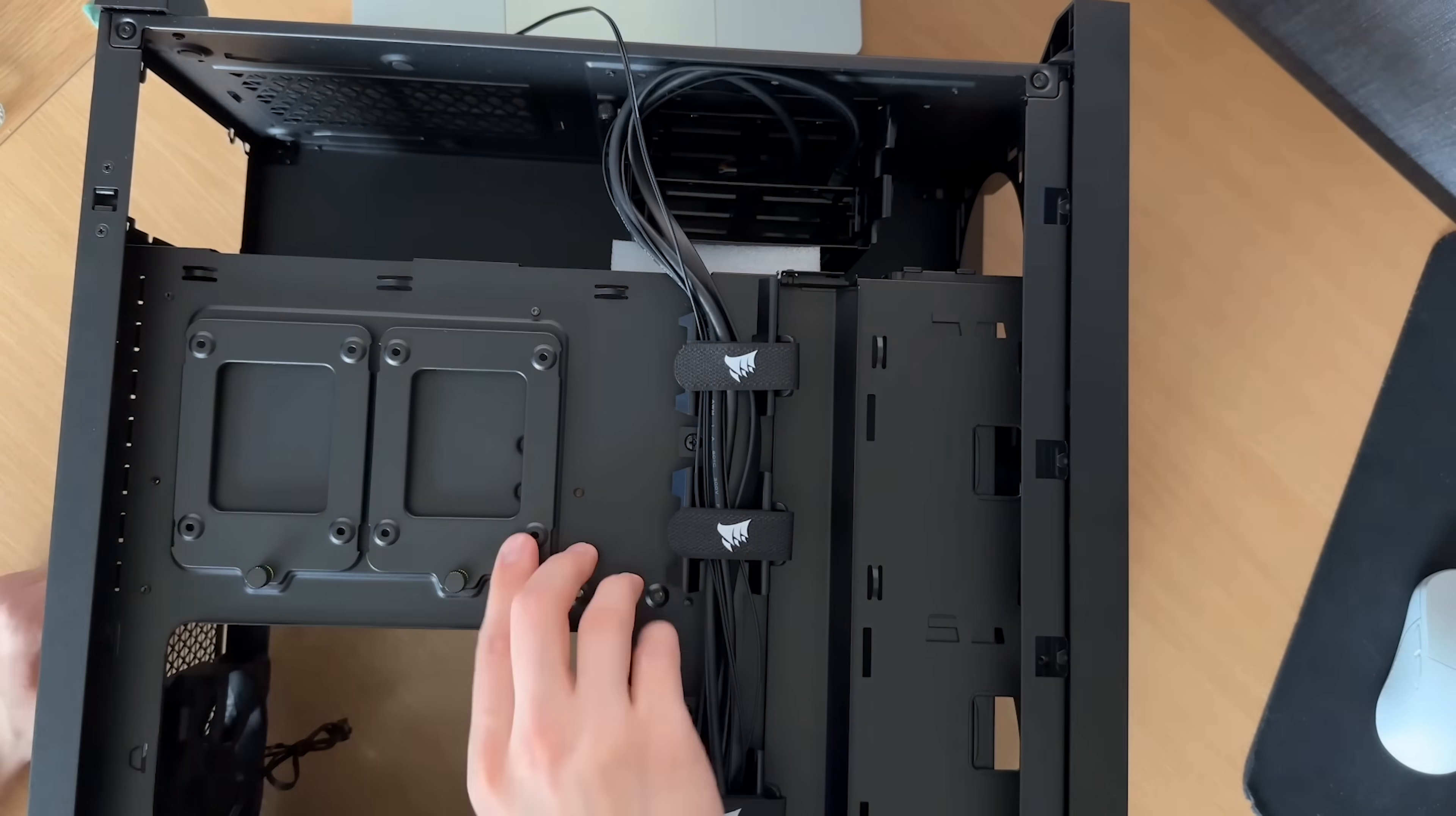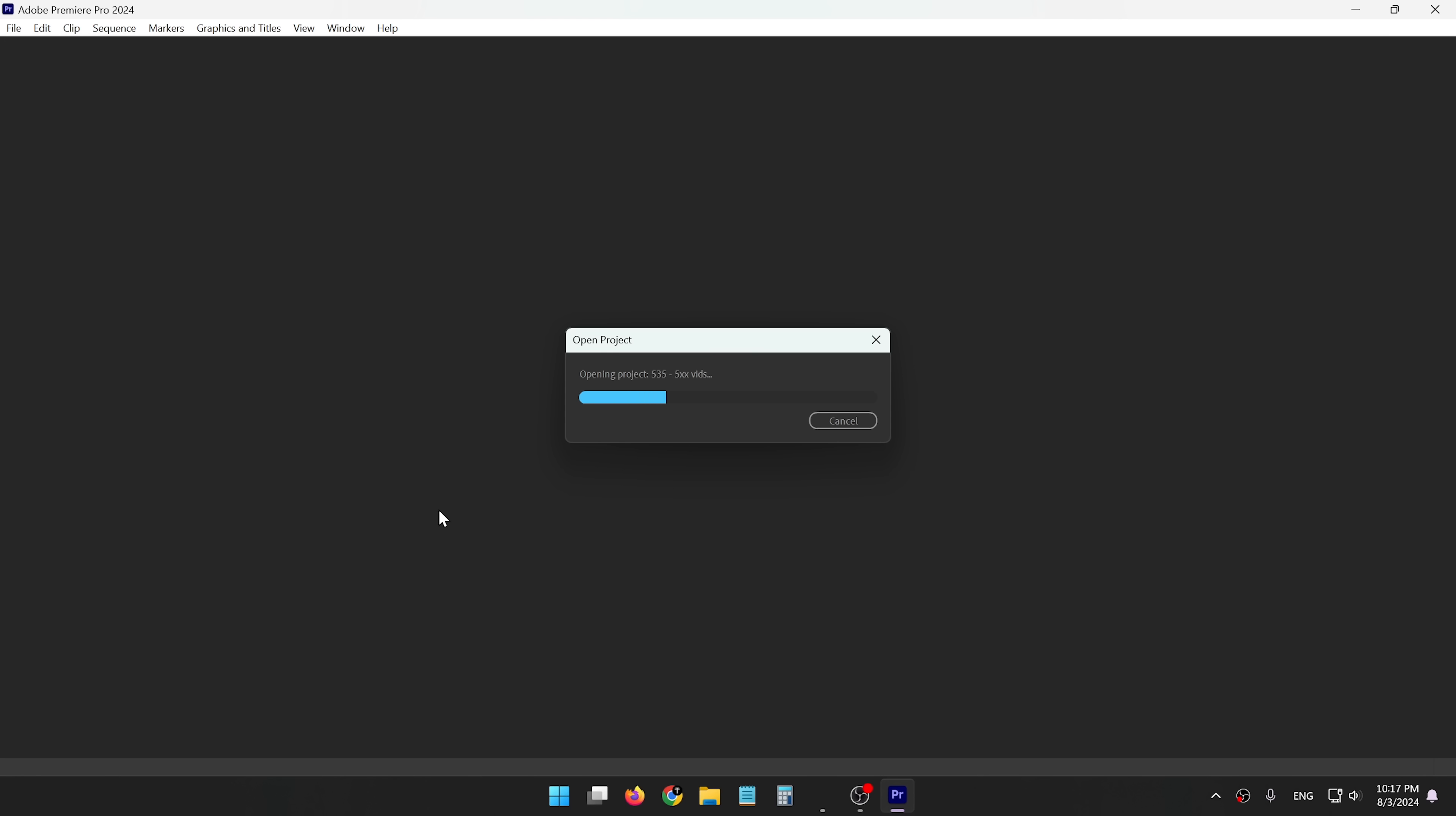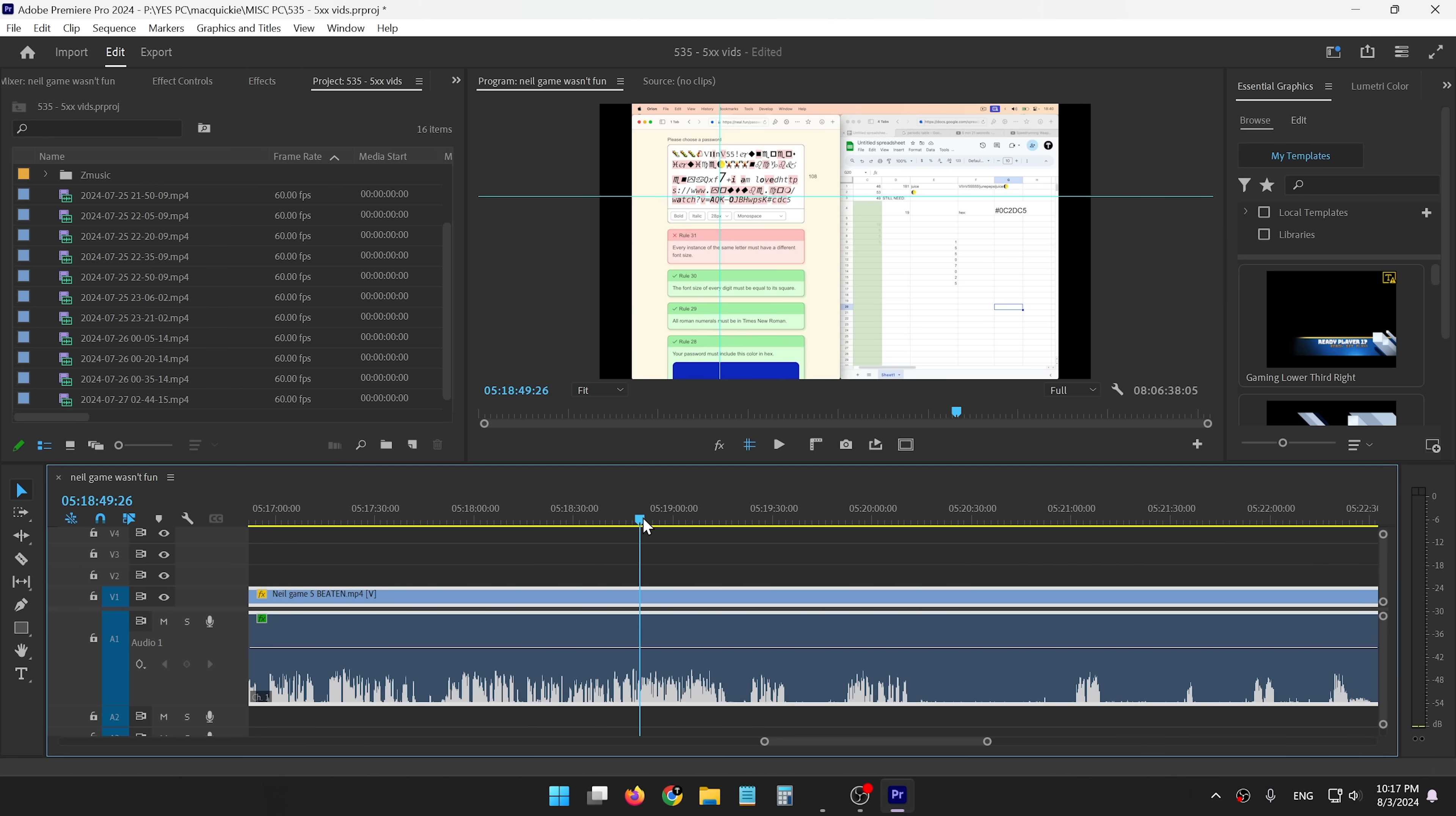No random updates forcefully restarting your PC. I didn't realize how annoying this was until I built my first PC and tried editing a video on Windows. I left my PC to get some food for 5 minutes, and when I came back, I saw this. Great.